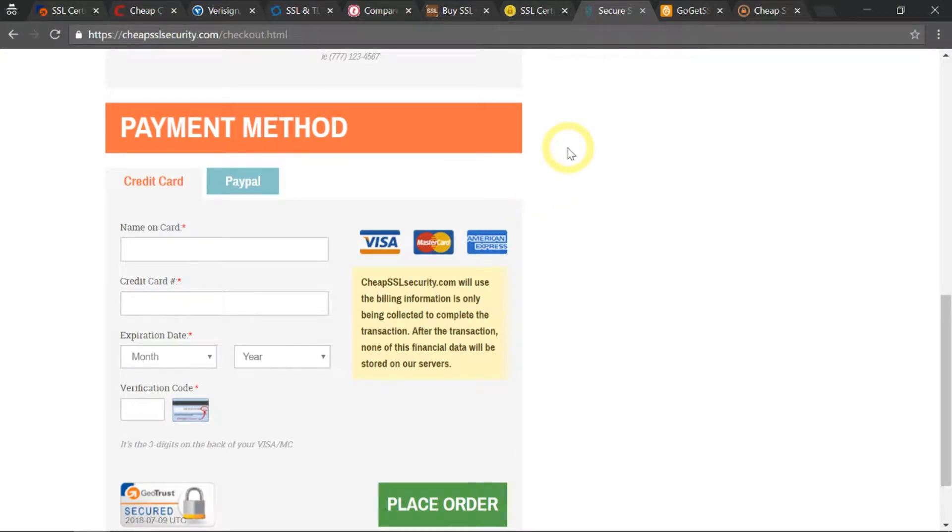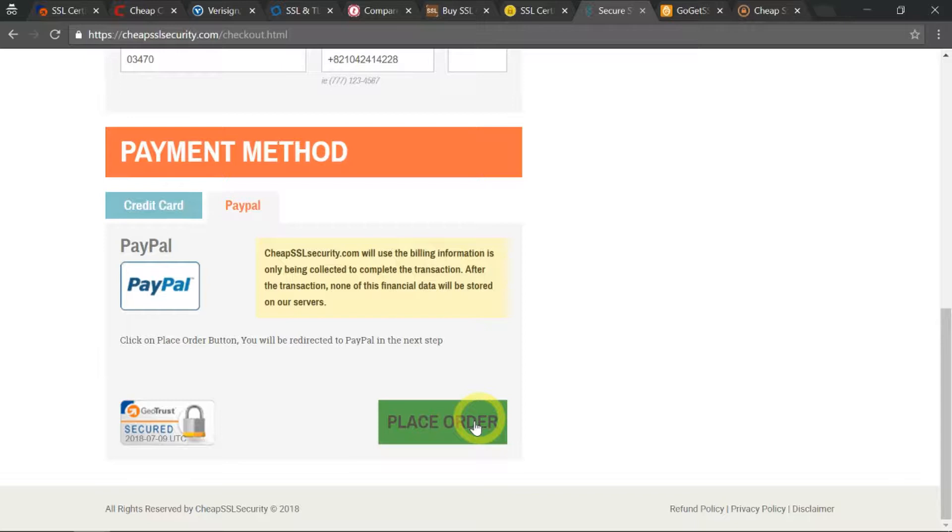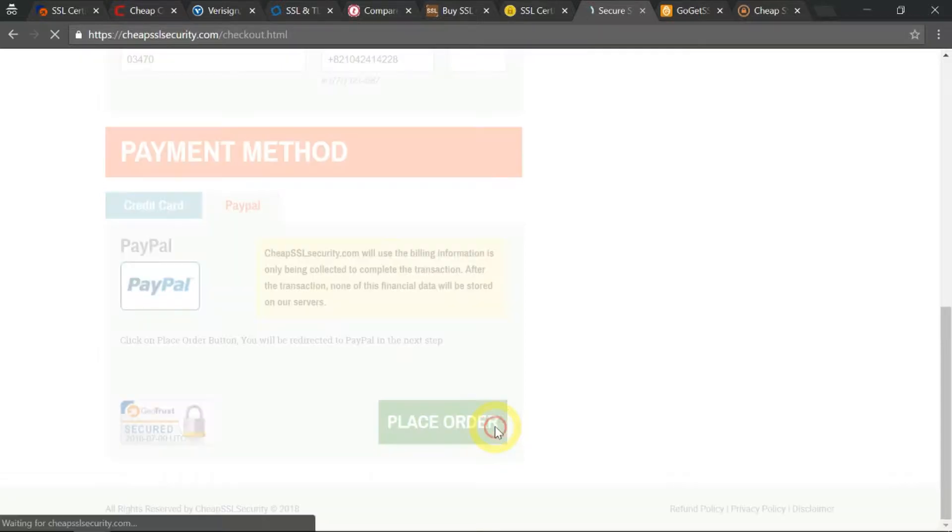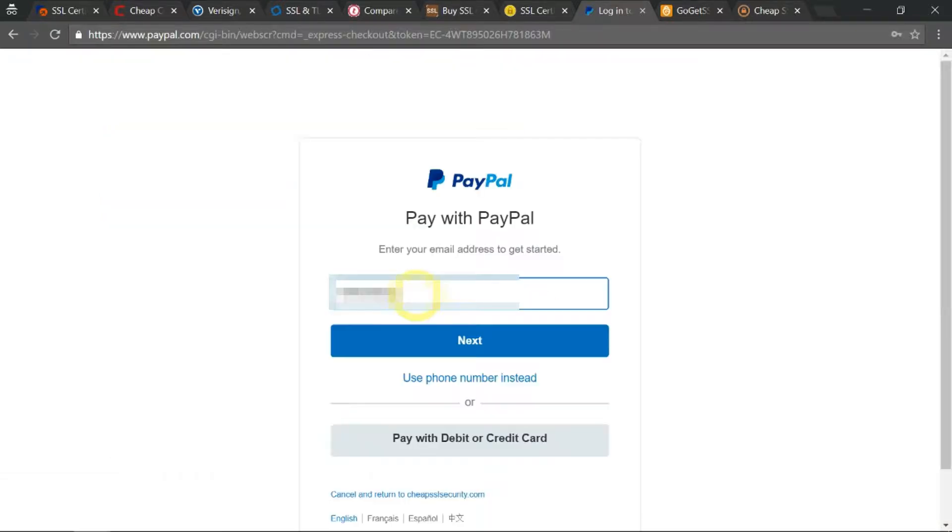At the bottom here I will choose PayPal and click on Place Order. Now I'm going to log in to my PayPal account.